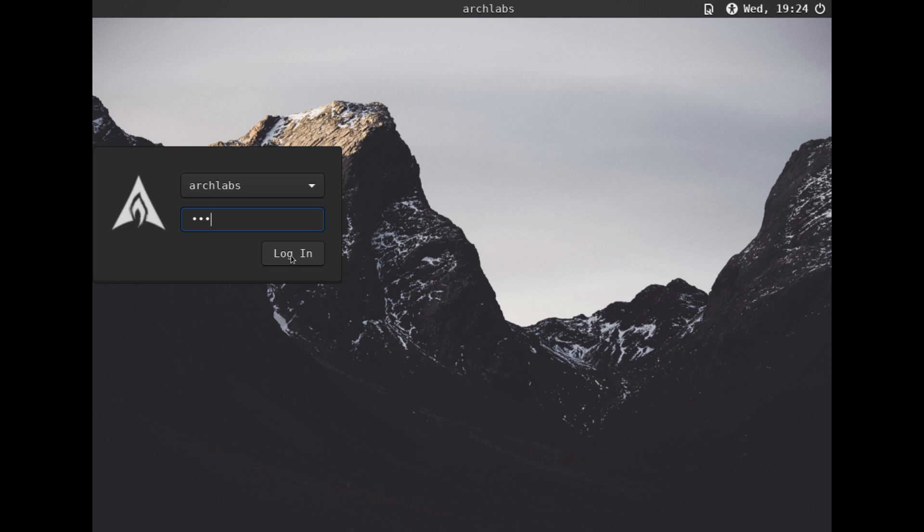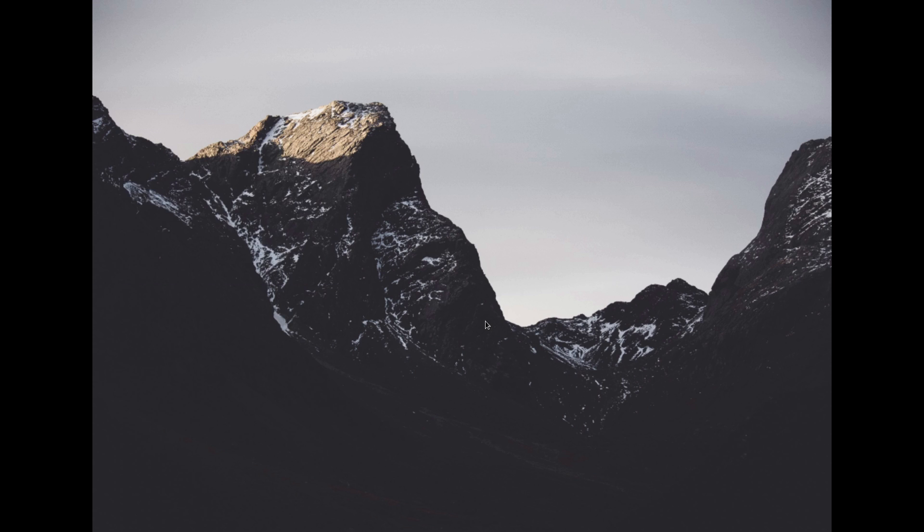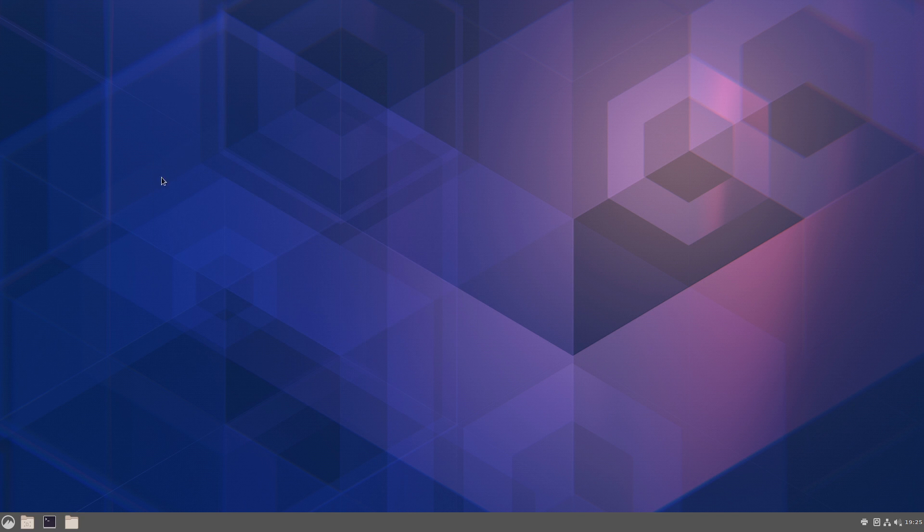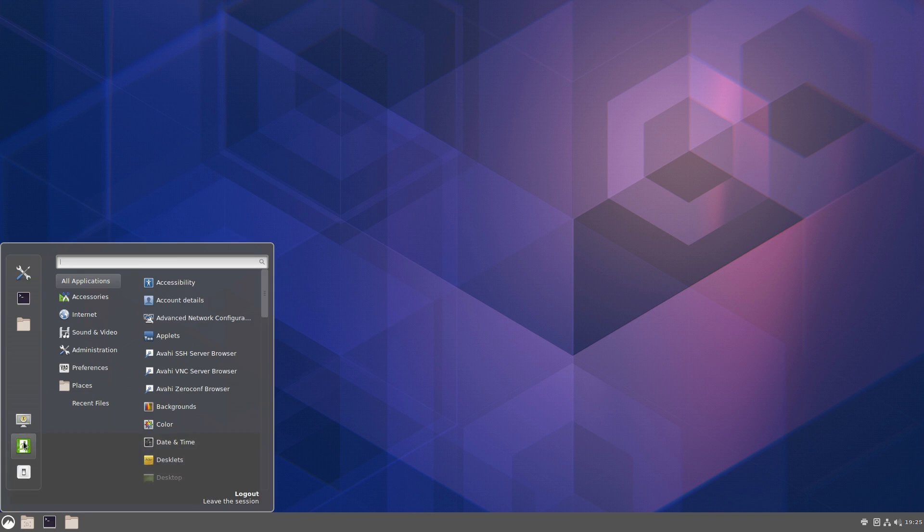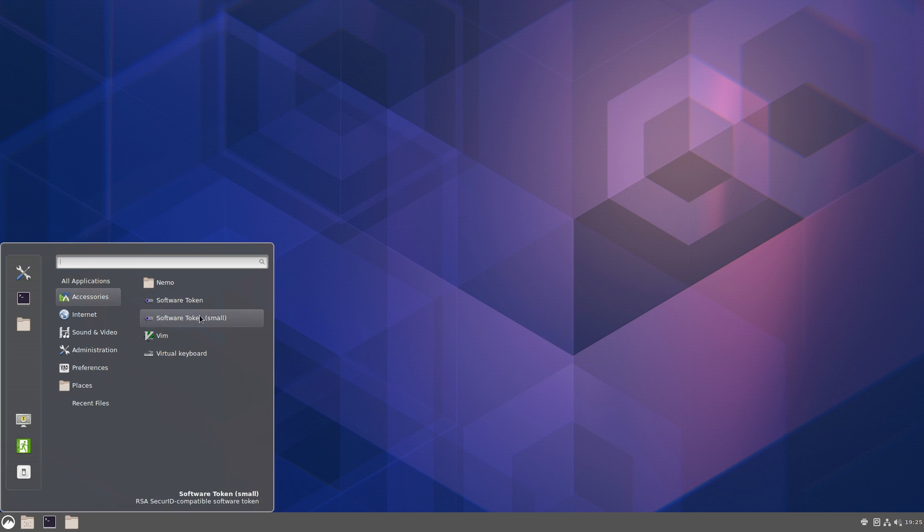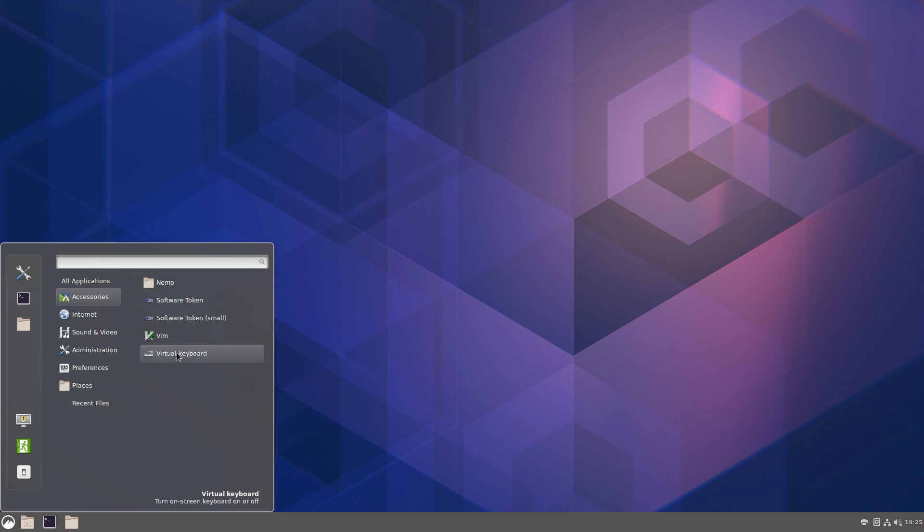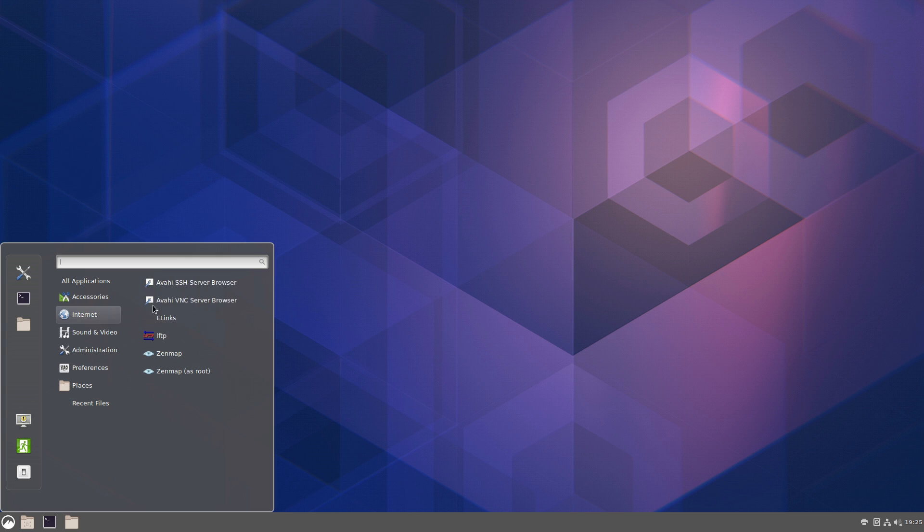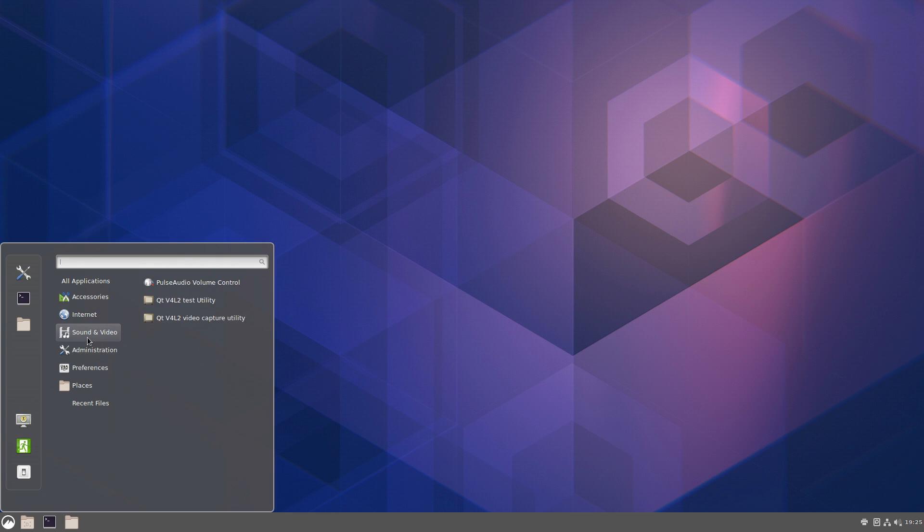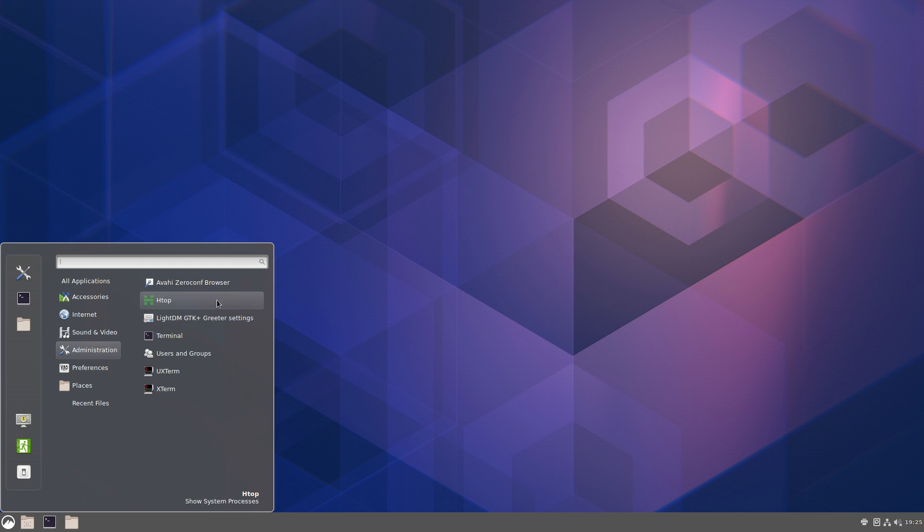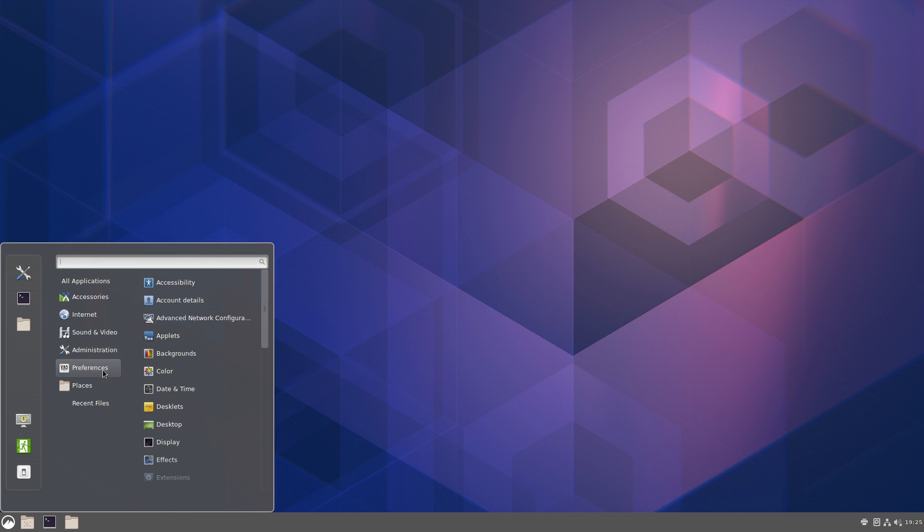All right. So here we are on a login screen. Let's go ahead and click in and see what happens here. All right, so we do have a full size system set up here. The applications that we have, let's see, we have basic software accessories. We have Nemo, Vim, software token. We don't even have a web browser, yo. Got HTOP. Pretty much nothing.